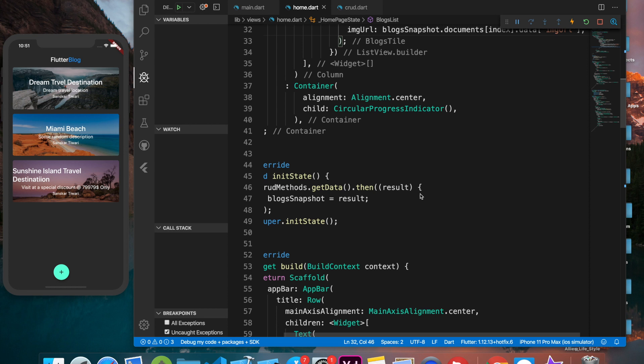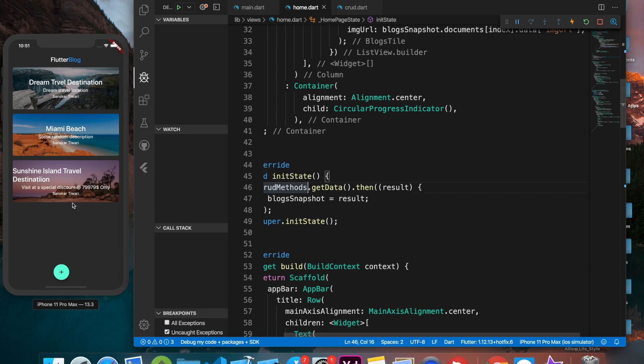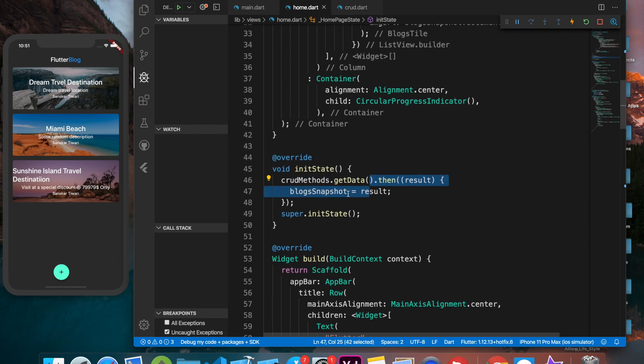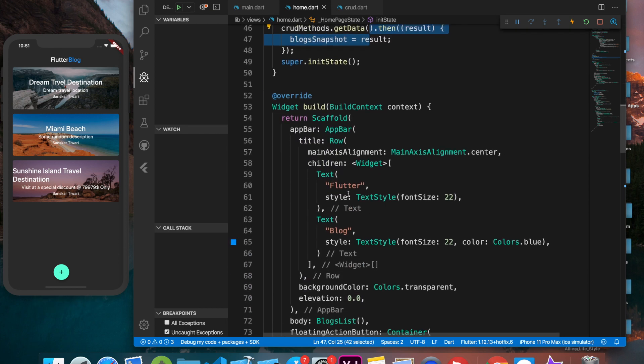Before that, I'd like to add one thing from the last video. As we updated this list, we were fetching all the data from the database. I added one more blog and the title length was a bit larger, so this is the orientation it becomes.